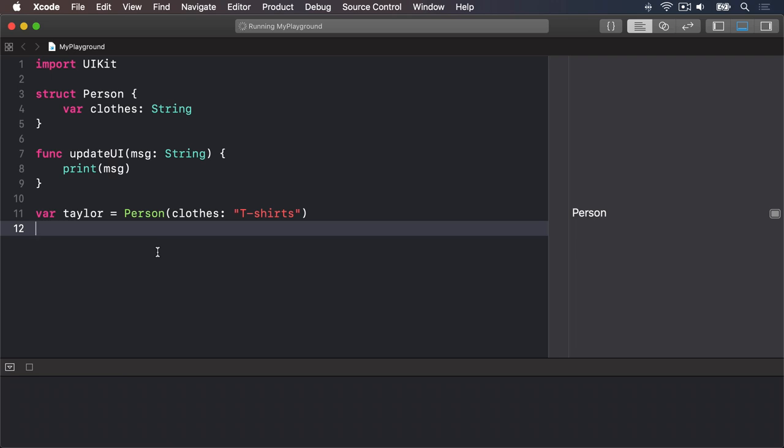In willSet, Swift provides your code with a special value called newValue that contains what the new property value is going to be. And in didSet, you're given oldValue to represent the previous value.